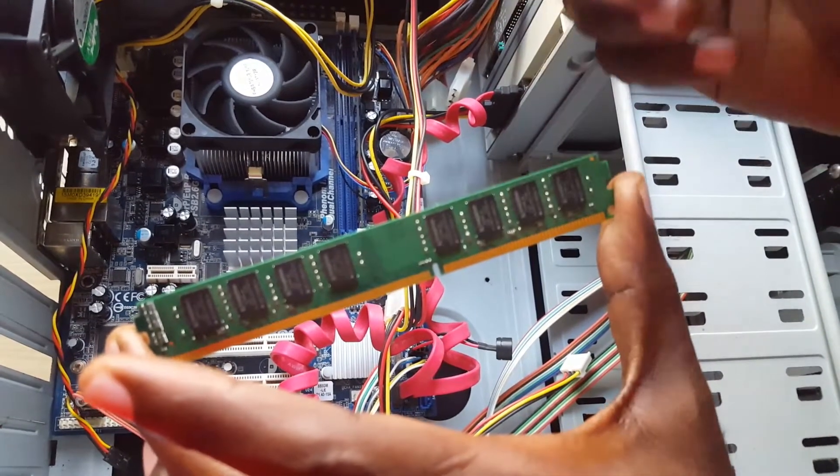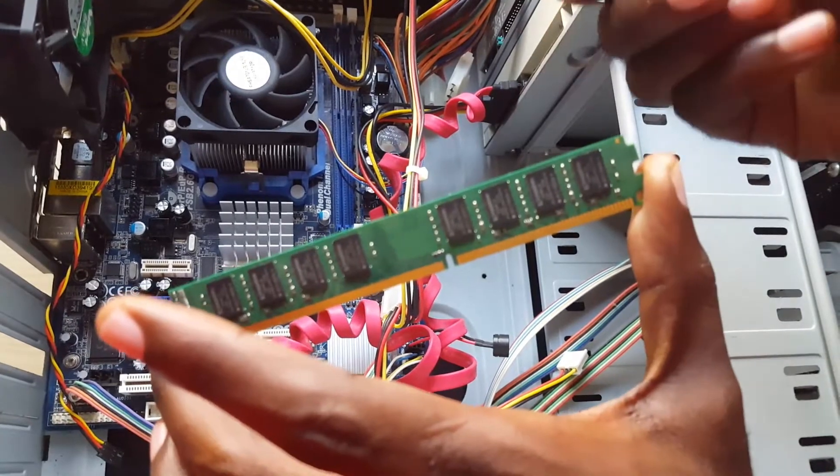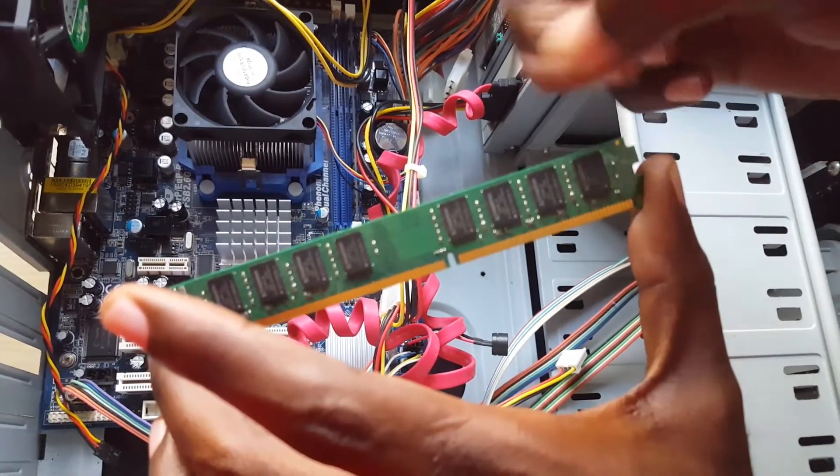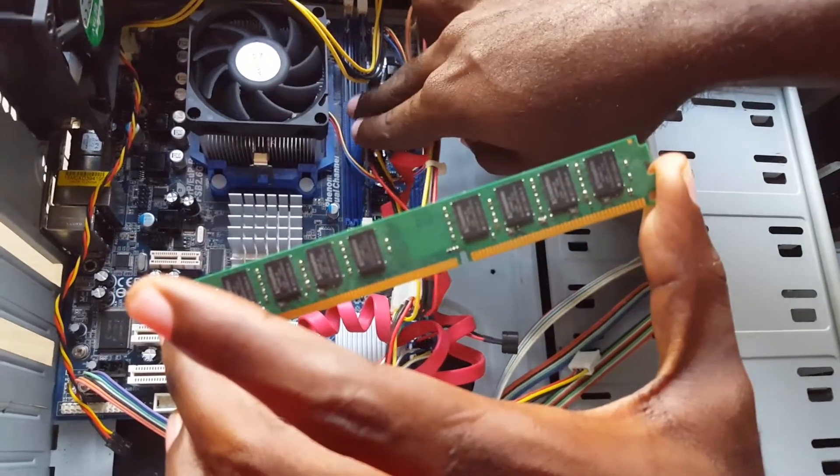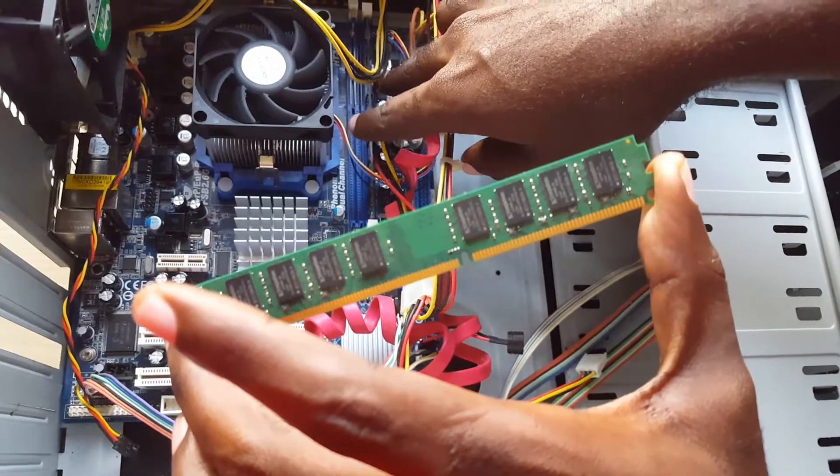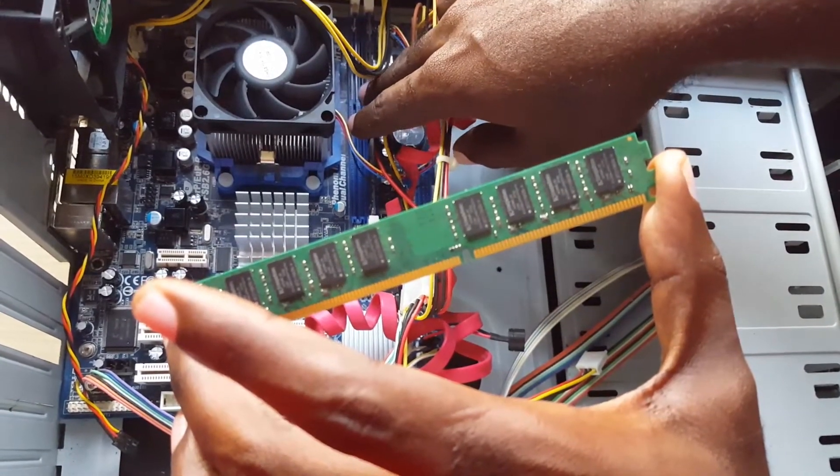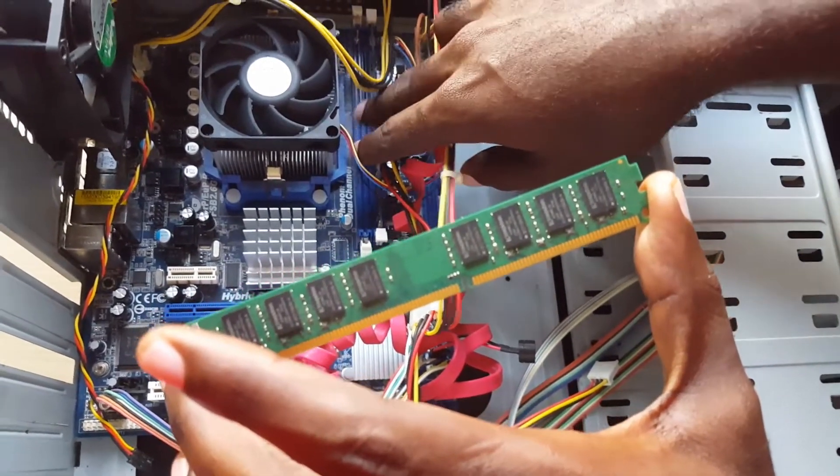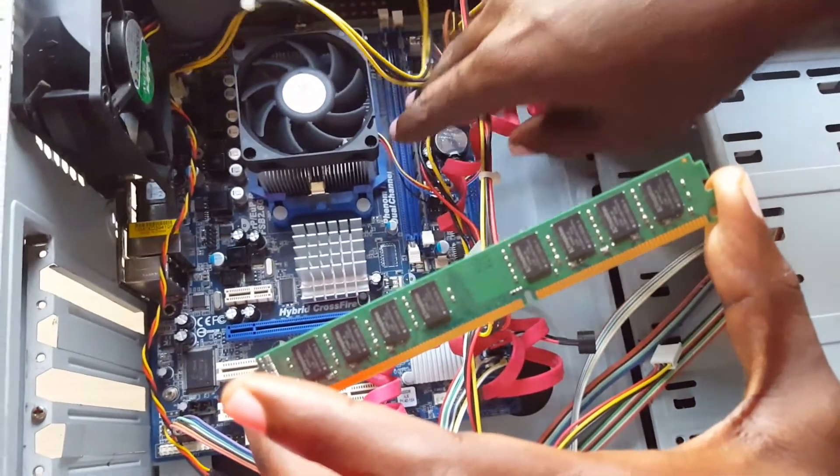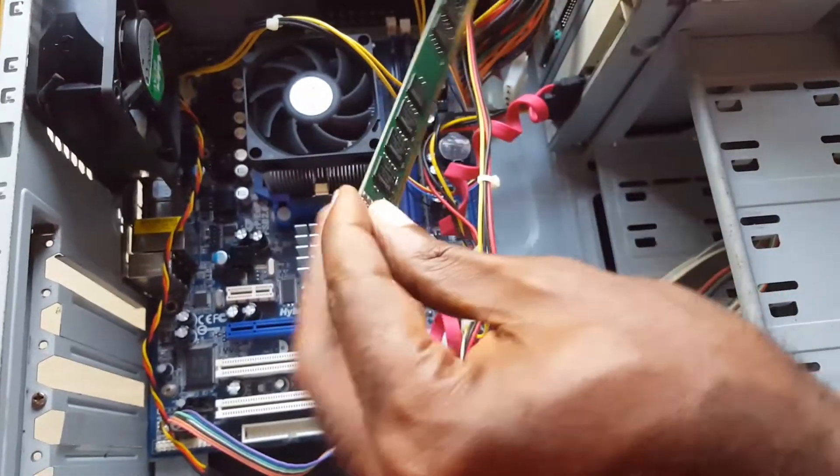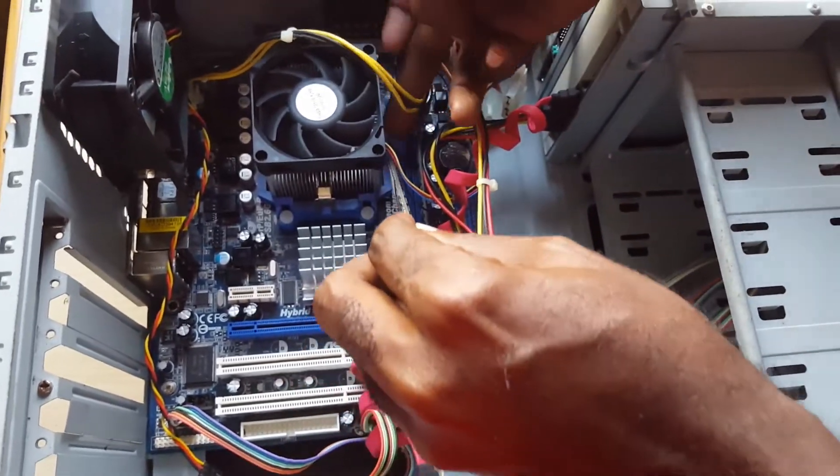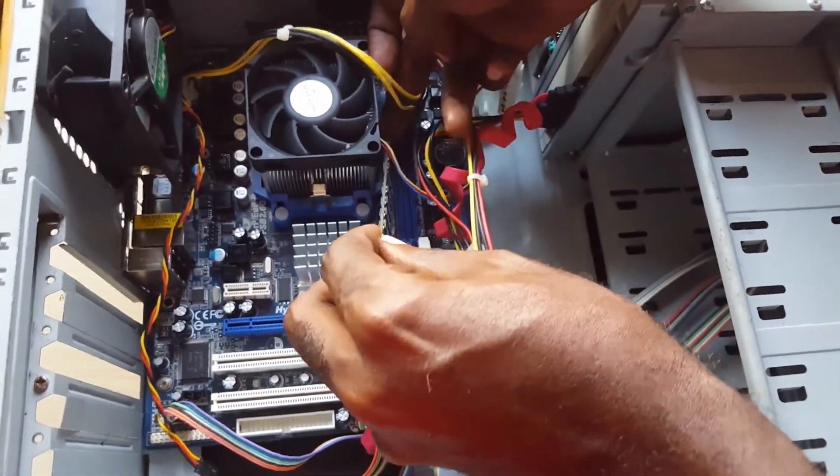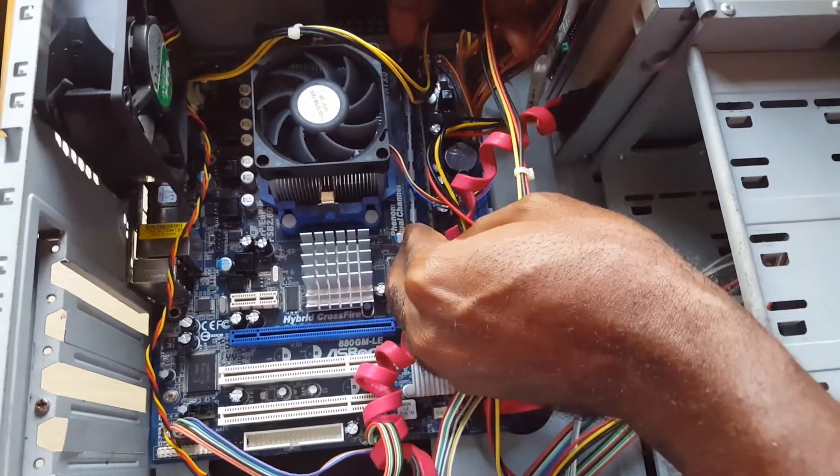They might be dirty as well, so make sure you clean these off. You can use canned air or get a paintbrush and dust these off. You can blow these slots or dust them out with a paintbrush or just blow into them. Once you do that, you can place the RAM back in and snap it into place.